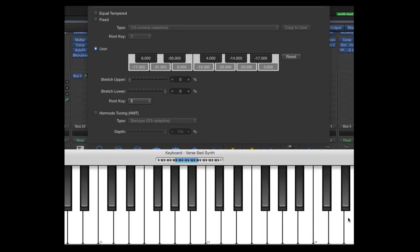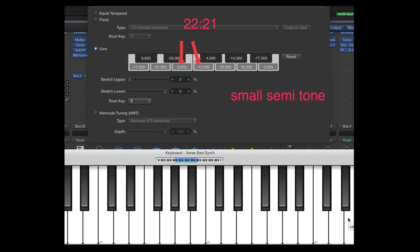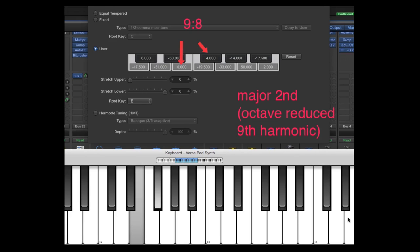For the scale I used in this song, I chose the root E and tuned every other pitch against this E, so I have JI relationships between the other pitches and the note E. We have a smaller semitone (22:21), a 9:8 (the octave-reduced ninth harmonic), and the flat minor third from before - the 7:6.